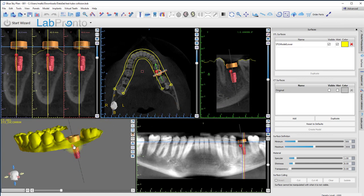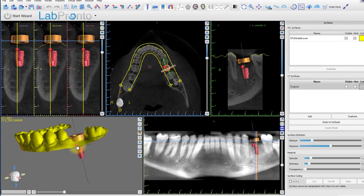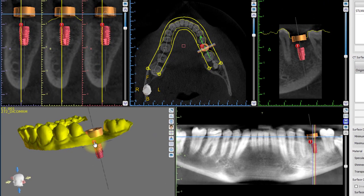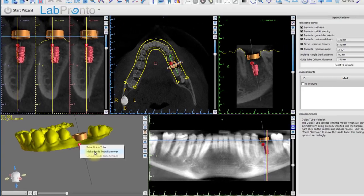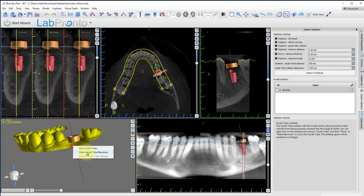The software senses an issue involving the implant as illustrated by the red exclamation mark. When we click on the exclamation icon, a collision drop-down appears by the implant with the suggested solutions. Raising the guide tube will lift the guide tube off the model; making the tube narrower will reduce the diameter of the guide tube in order to fit between adjacent teeth. The implant validation panel also opens showing more details regarding the collision, as well as mentioning that the drill report will be updated automatically.